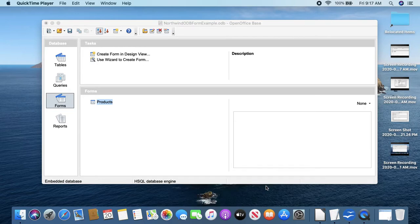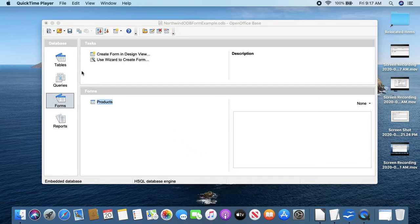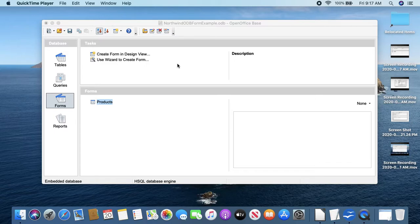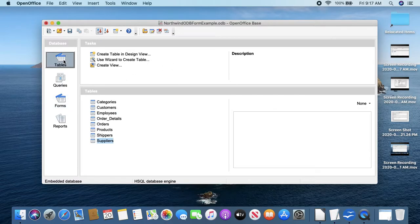Okay, welcome to the video on creating forms in LibreOffice. You'll see I have the file Northwind ODB, which is the same one that could be used with OpenOffice, but LibreOffice has seemed to be more reliable.